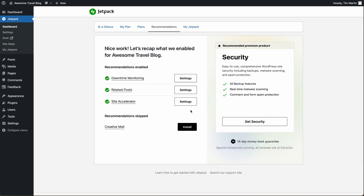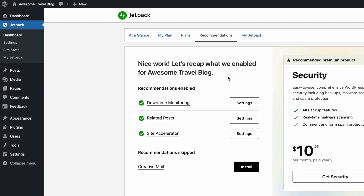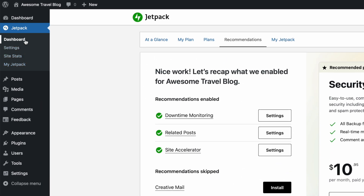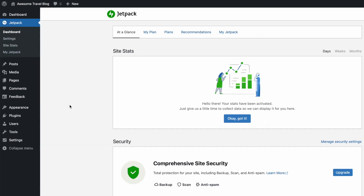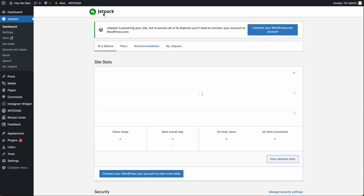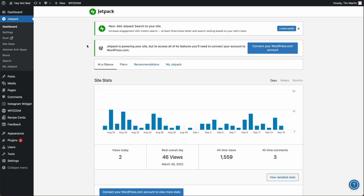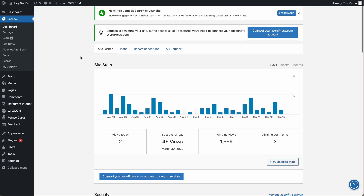Now we've got Jetpack installed, and we'll be able to check how much traffic our website's getting right inside of WordPress. There are two ways to do that. One is to go to Jetpack and click on Dashboard — your site stats will show up there. This is an example of a website that I've had running for a little while. It'll take a few days for Jetpack to show any stats.